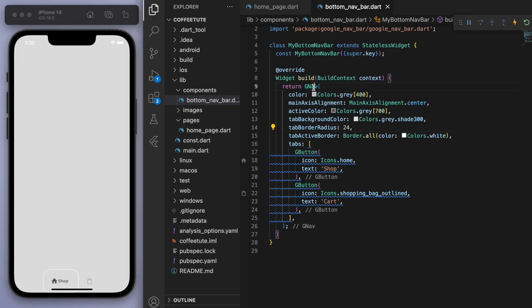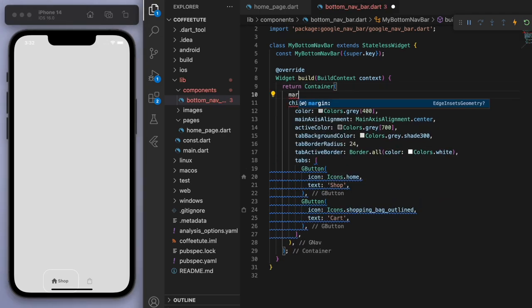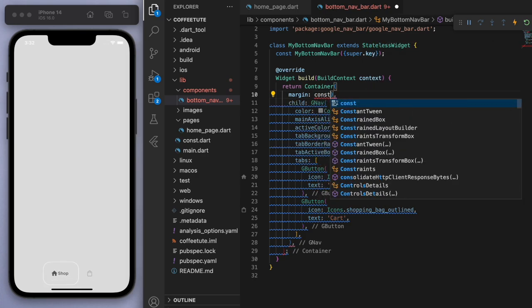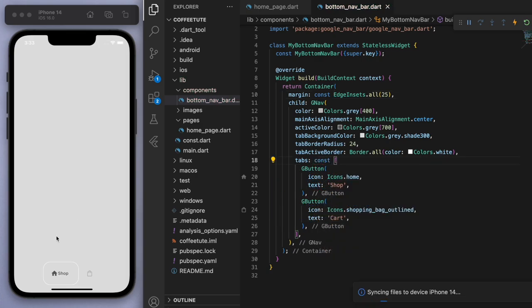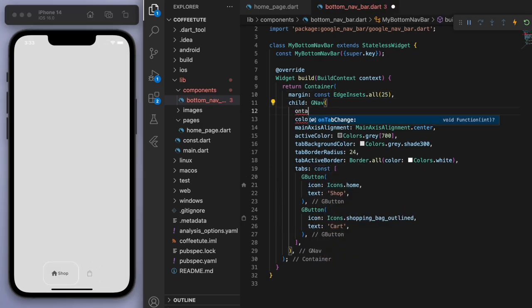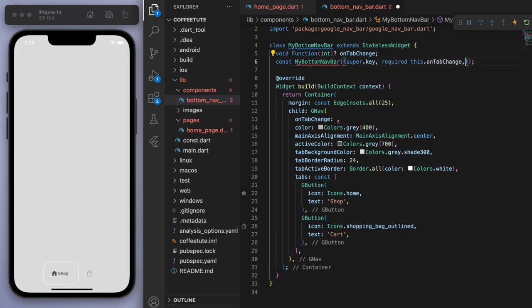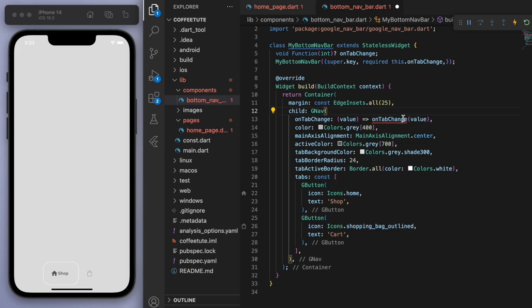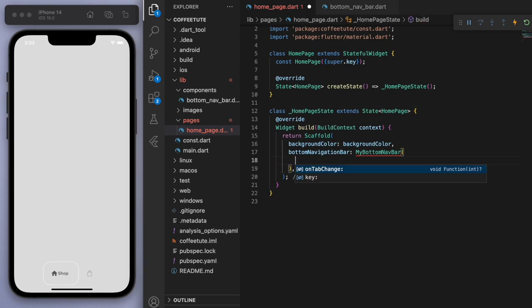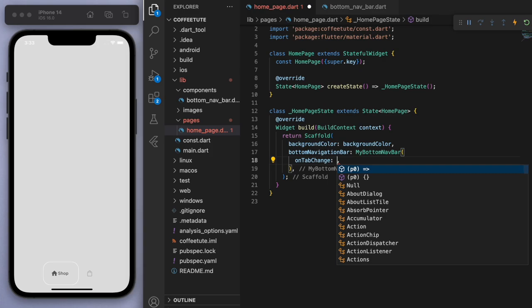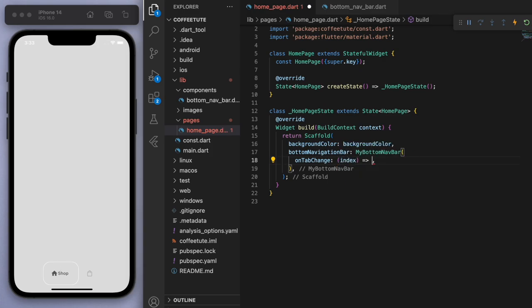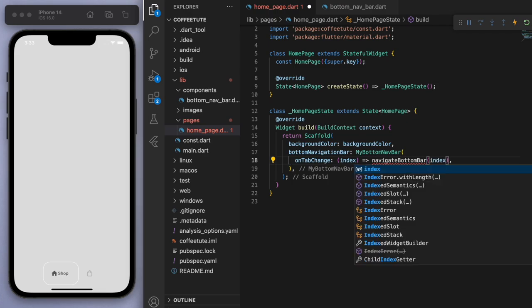Let's wrap this in a container and give it some spacing. That was just the decoration part. The functionality part of the bottom nav bar is the onTabChanged. You can see if I tap on each of these, we need to have a method. Let's require this when we create it and pass through the method. The value will tell us about the index on the bottom nav bar. Coming back to the homepage, it's got a red squiggle because we have to specify onTabChange and the index integer. If I tap the bottom nav bar, let's navigate to a different screen.